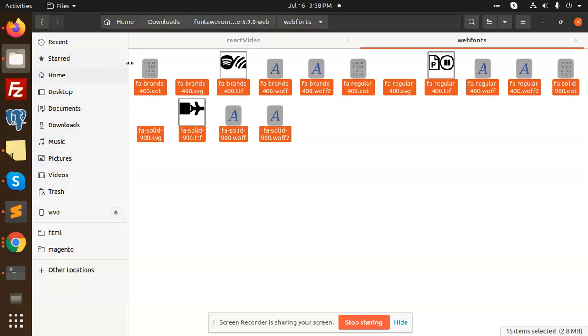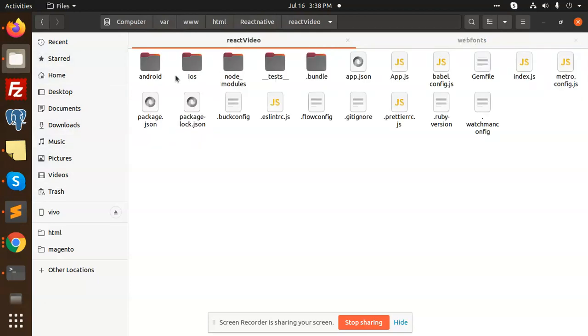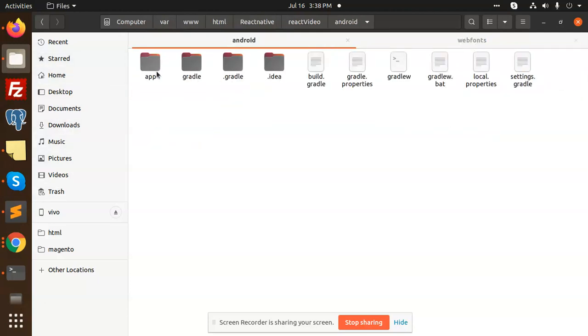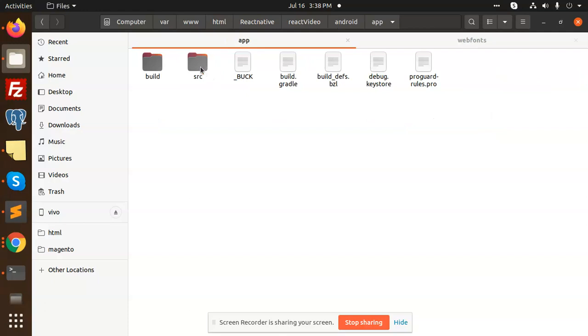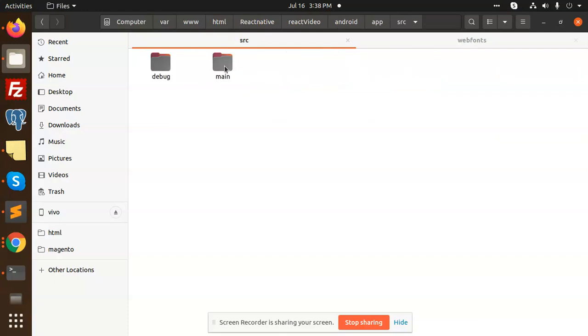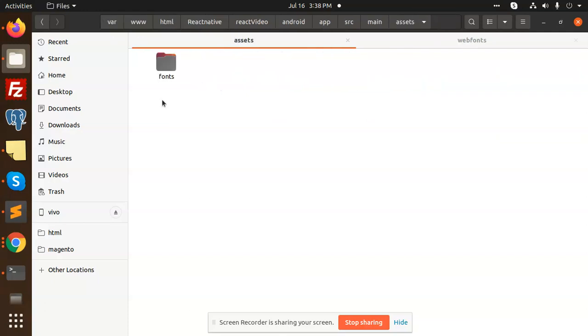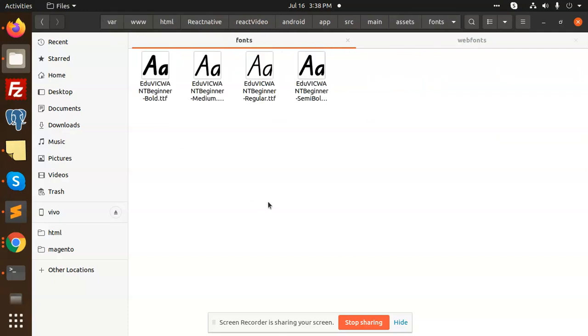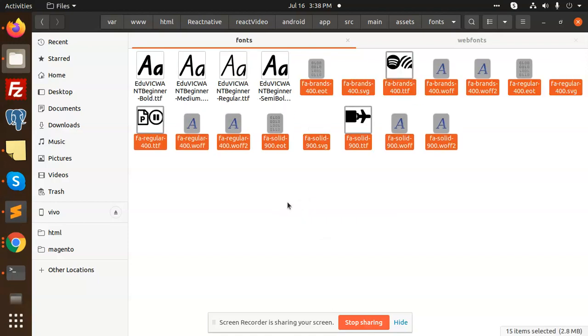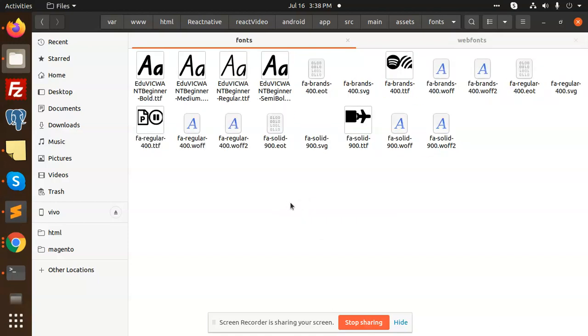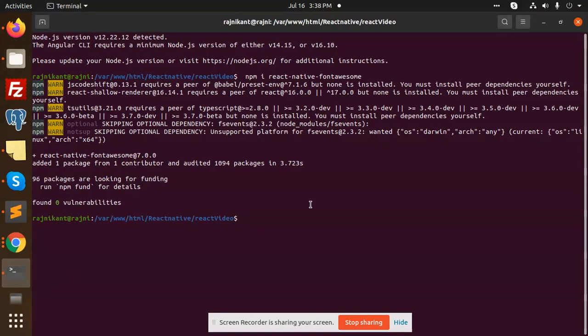Going to add this. Copy this and go to your folder: React Native Video, Android, app, source, main, assets, fonts. Paste it, get it. Paste it. Now we are done. Let's create the build.